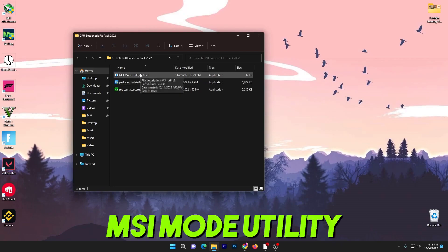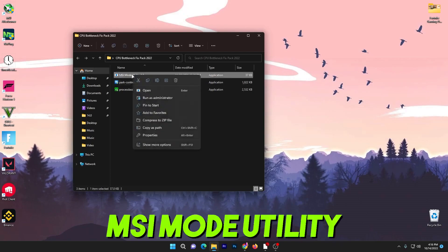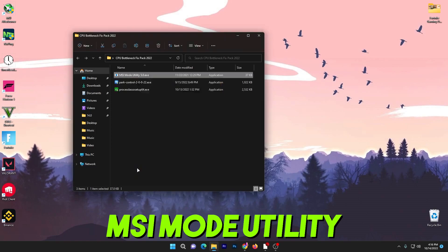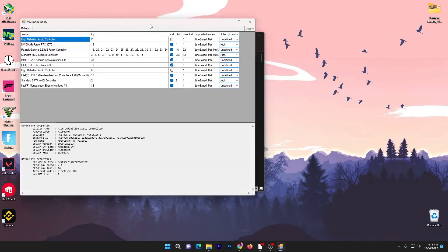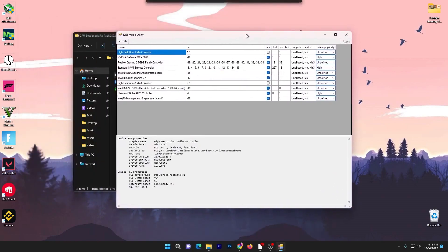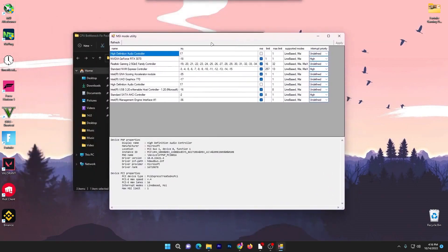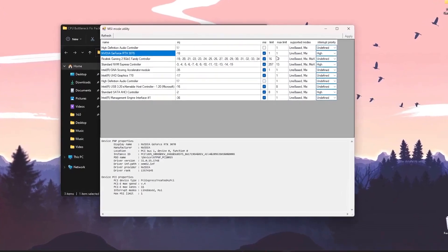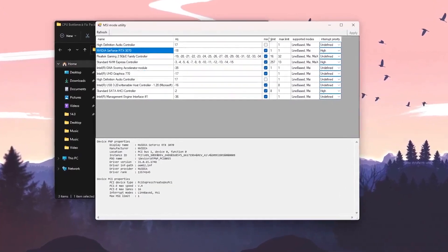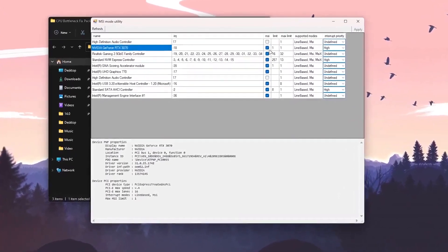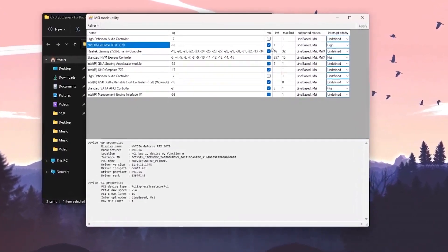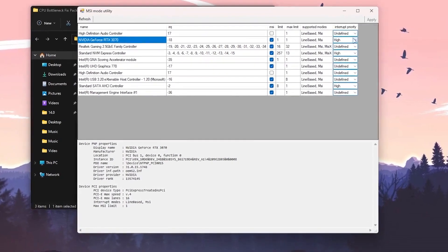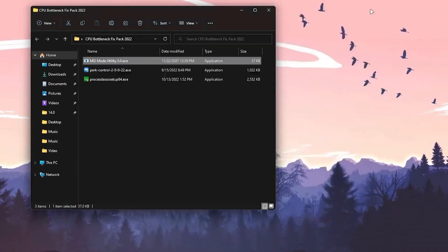First here is MSI Mode Utility. You need to run the software as administrator, click yes, and here is the interface of the software. You need to find your GPU name or model, check mark onto the MSI box and set the interrupt priority to high, then hit apply and close the software.